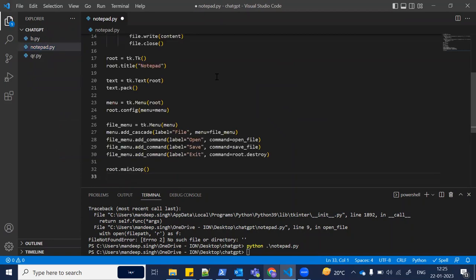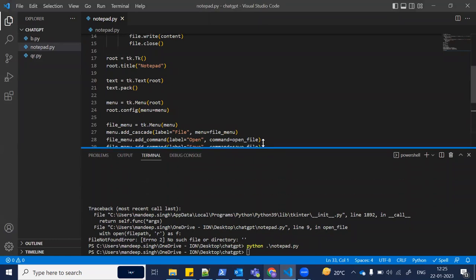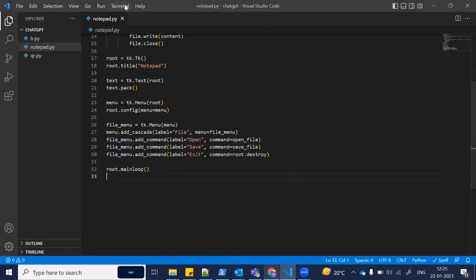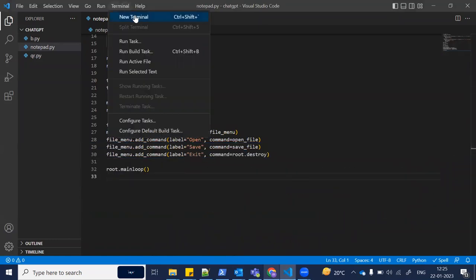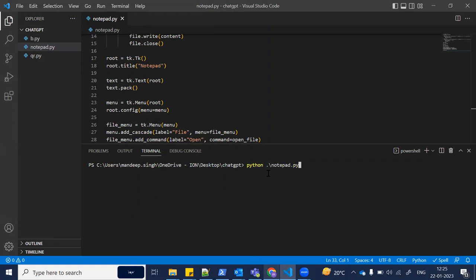Copy and paste that code here and save it. Once you save it, you need to go to the terminal, create a new terminal, and run this file with 'python notepad.py'. This will generate our notepad app.